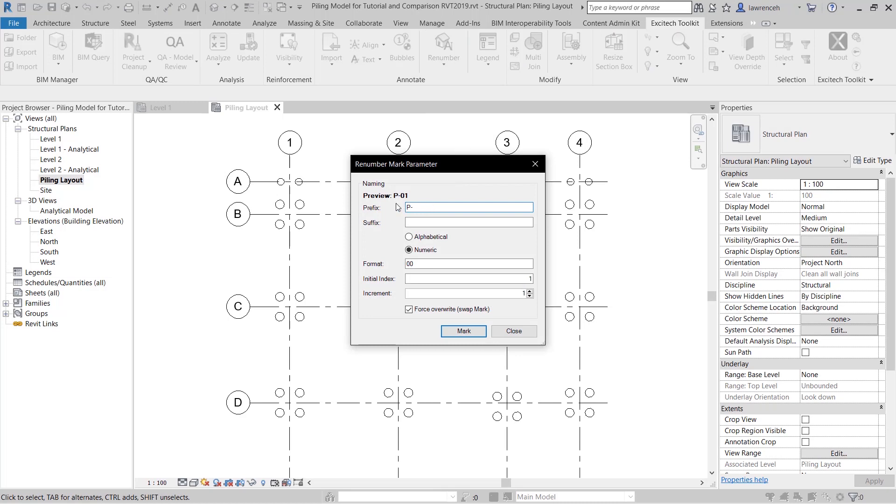So you can see here that I'm prefixing these with p hyphen. We're using the double digits here but of course I could use a treble digit if I wanted to. I'm going to start from p1 and then I'm going to increment it at one unit.